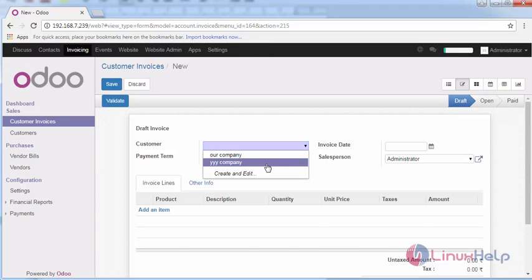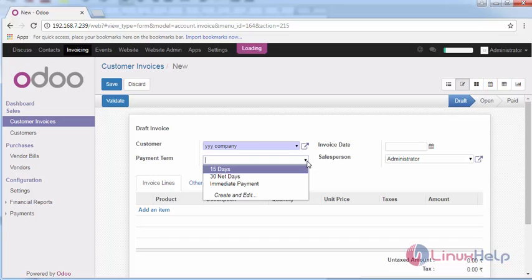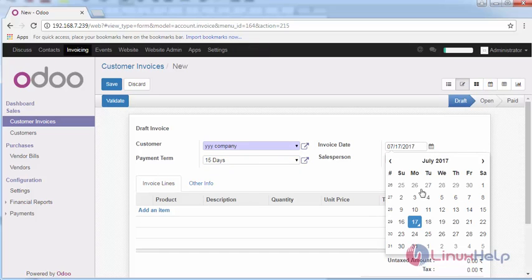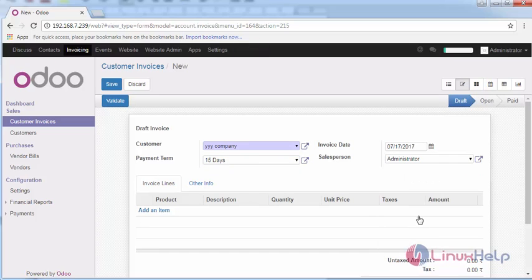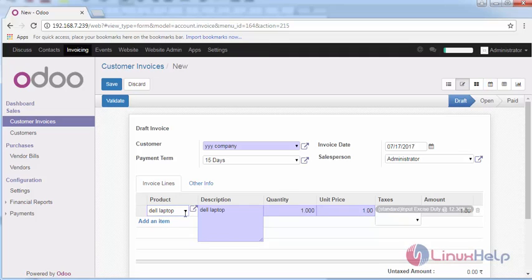Just give the customer company as yyy company just for the demo, and payment term, date of the invoice, and salesperson. Here you can add the item. I am going to add Dell laptops and the unit price of the laptop.